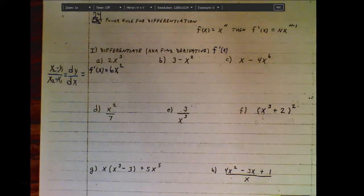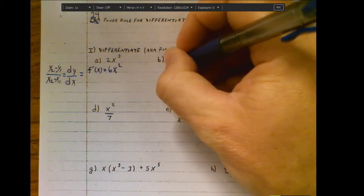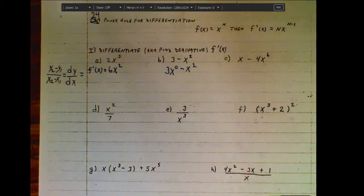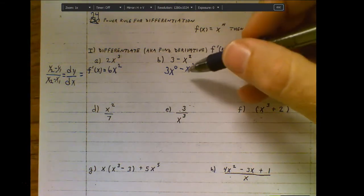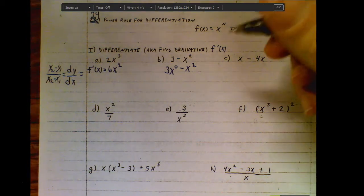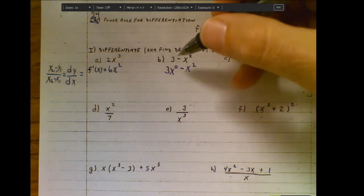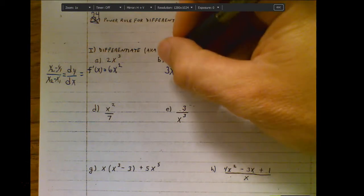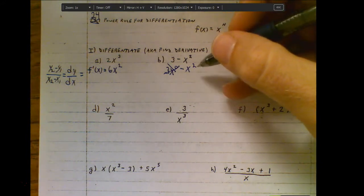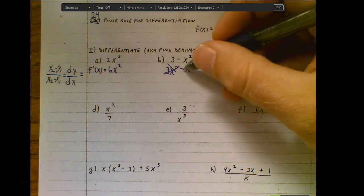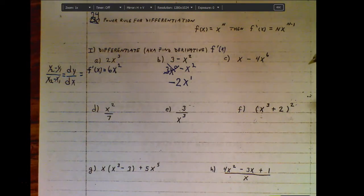Let's do a few more with the power rule. Keep in mind, if you had something like a constant 3, that's the same as three x to the zero. If I apply the power rule, zero times anything is zero, so that whole term goes away. Whenever you have a constant, it disappears in the derivative. So working with the terms that have variables: two times negative one is negative two, subtract one from the exponent, and we have negative two x as the derivative.